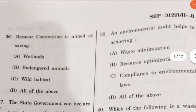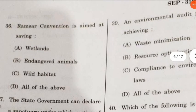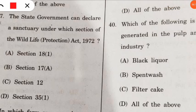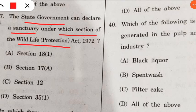Question 36: the Ramsar convention is aimed at saving what? Very easy — it is aimed at saving wetlands throughout the world. Question 37: under which section of the Wildlife Protection Act of 1972 can the state government declare a sanctuary? The state government can assign any place as a sanctuary under Section 18A of the Wildlife Protection Act.